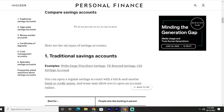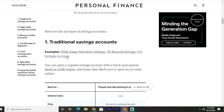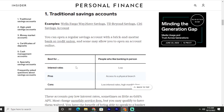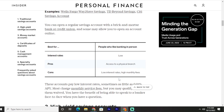We're going to review these by comparing savings accounts. The first type is traditional savings accounts. Examples include Wells Fargo, Chase savings, and TD Bank savings accounts. You can open a regular savings account with a brick and mortar bank or credit union, and some may allow you to open an account online.